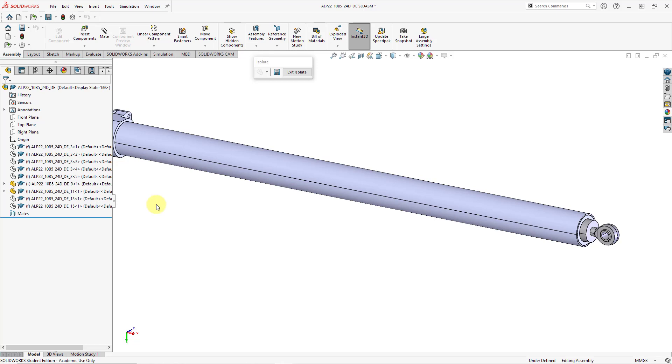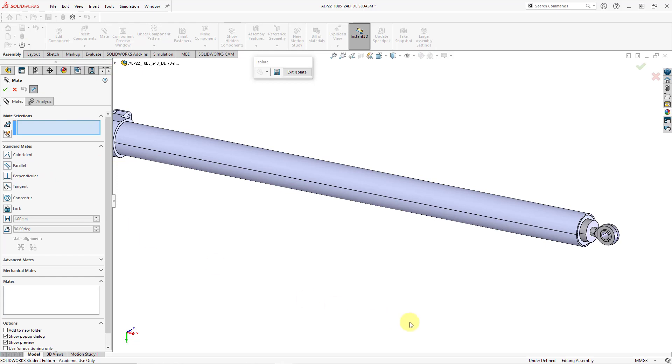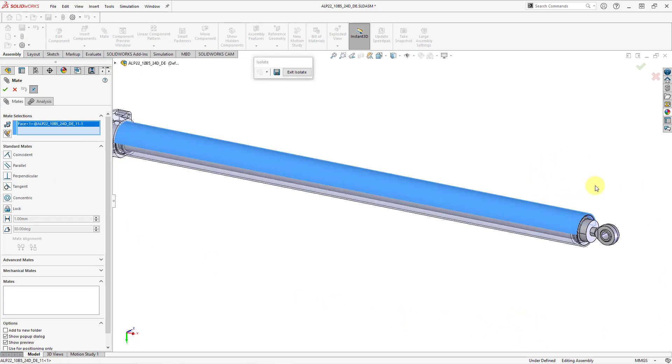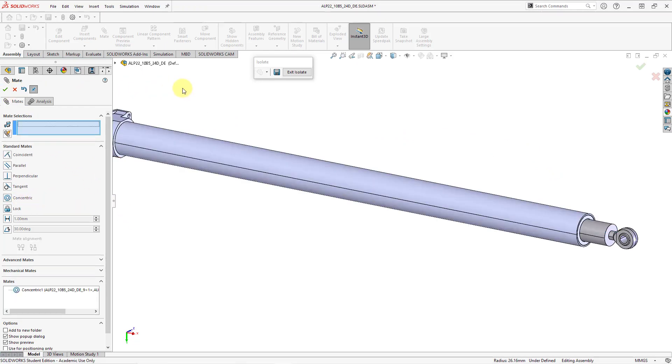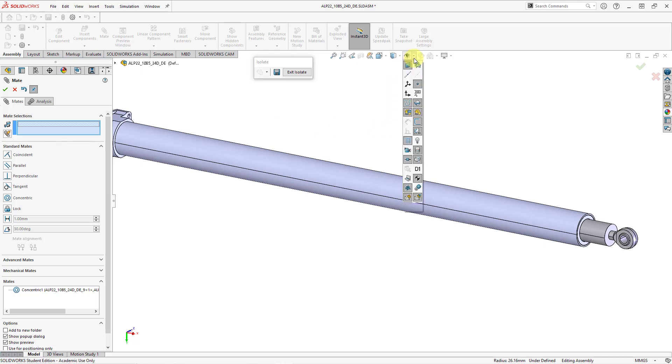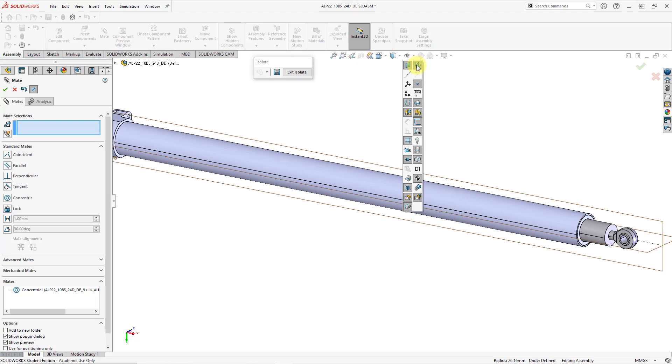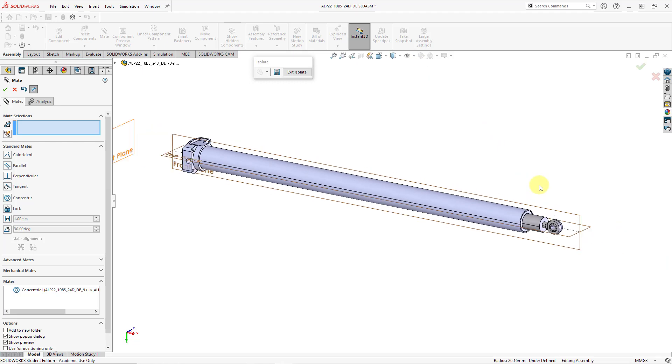To define the motion that I want, I'm going to add mates to this model. Let's go to the mate command. Here it opens up the property manager for it. I'm going to select this cylindrical surface and then pick this other cylindrical surface. Right now we have the concentric mate. That is good. Let's hit the check mark for that first one. For this actuator, I don't want the rod end to be able to rotate. Let me go to the little eyeball icon for hiding and showing items. I'm going to hide and show the primary planes.